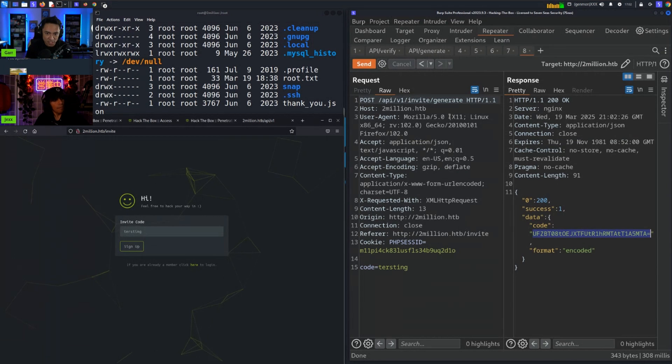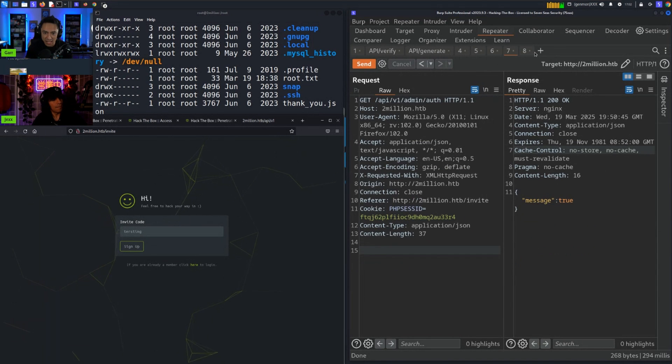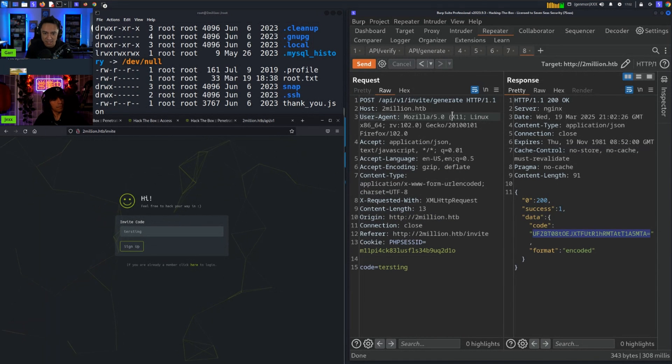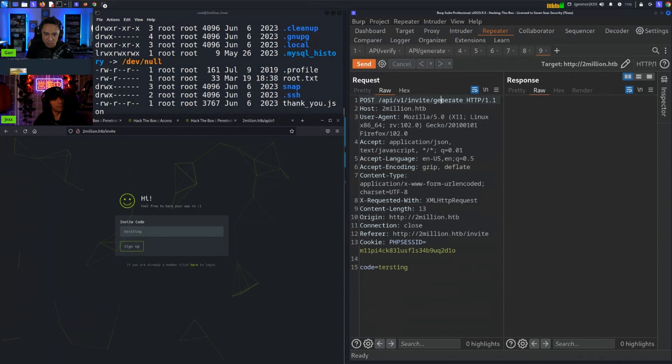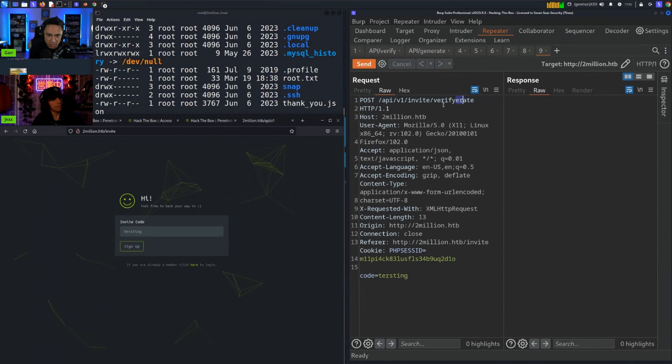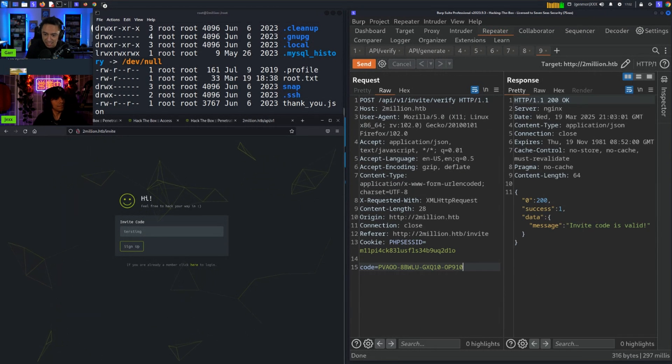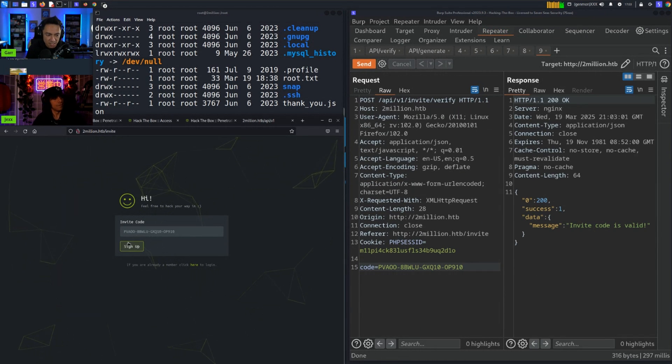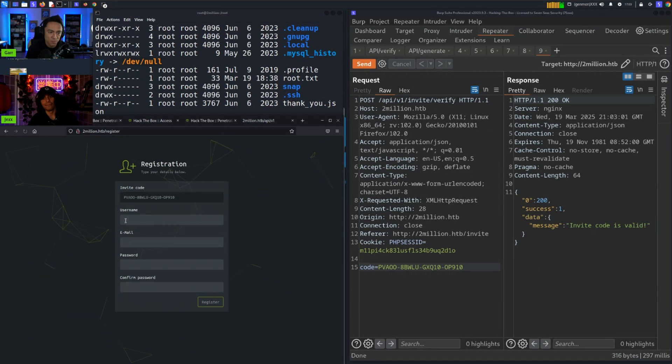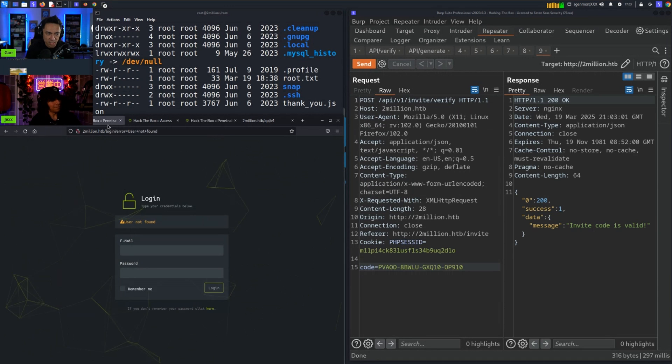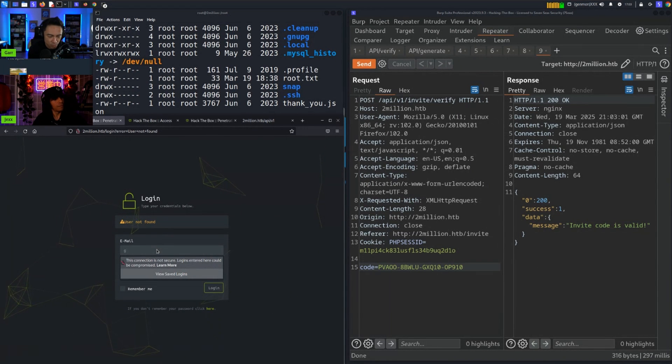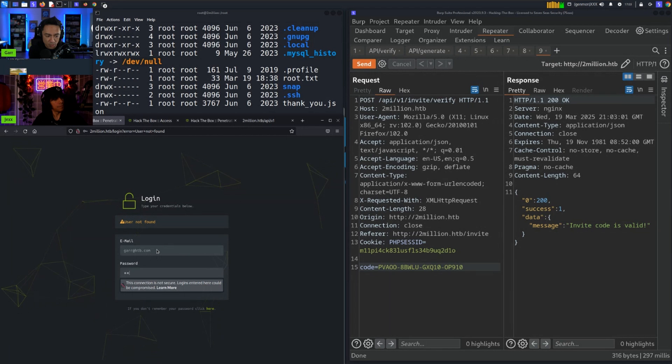Going back to the verify API endpoint, changing that code to match our code, we can see that it was a valid code. Now we can just go via the UI, send it, sign up, and we registered for an account. The account we registered was gar@htb.com with the password of testing.